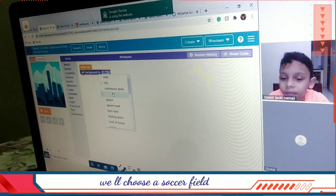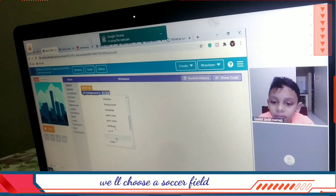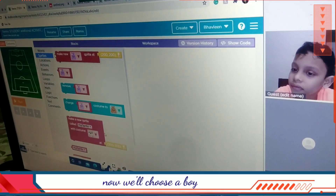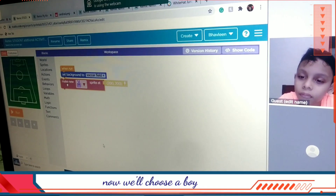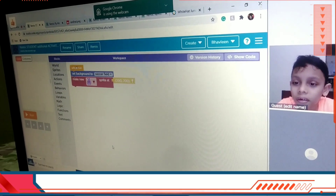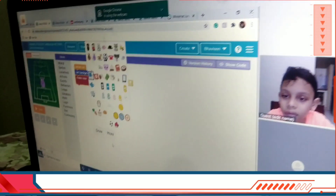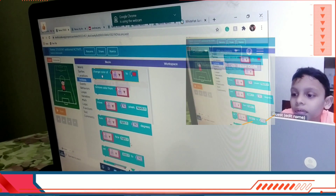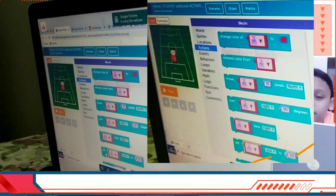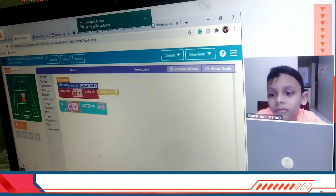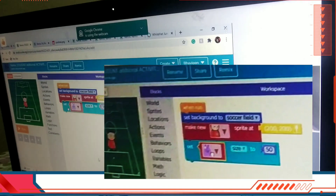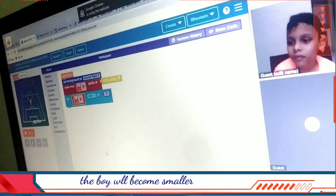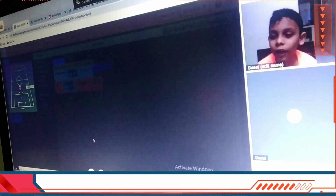Now we will create a soccer game, a football game. We will choose soccer field. Now we will choose a boy. And now I will make the boy smaller by clicking set size. The boy will become smaller — see, it's small now. Yes. Then we have to click the sprite and we can change the background.